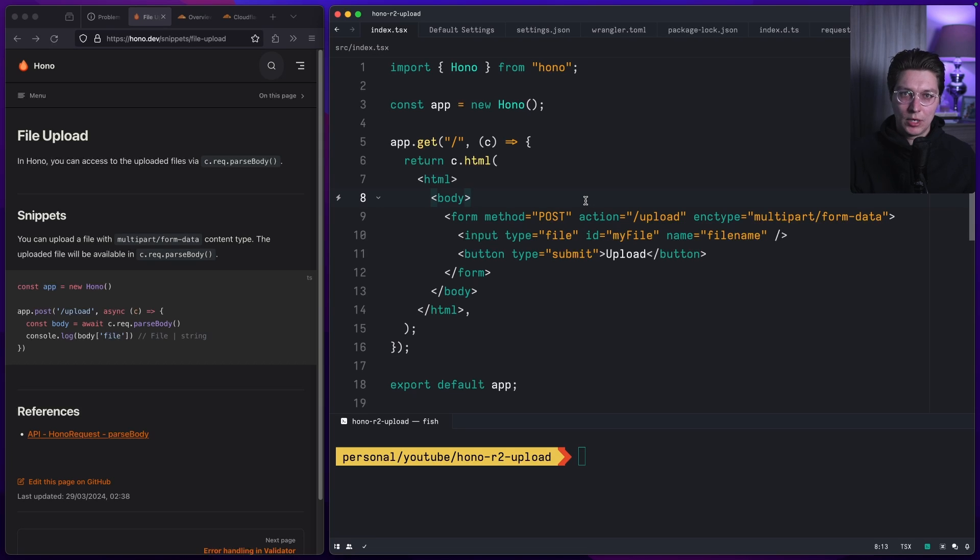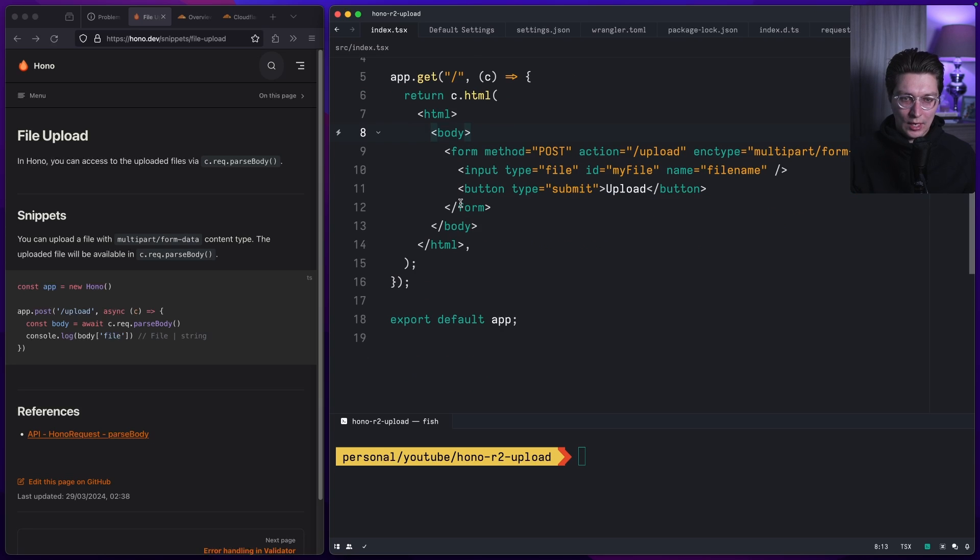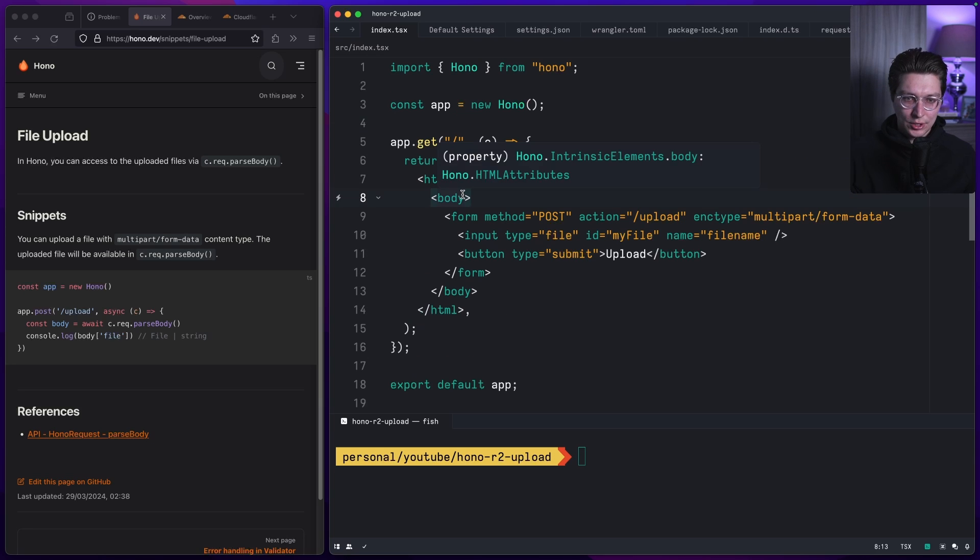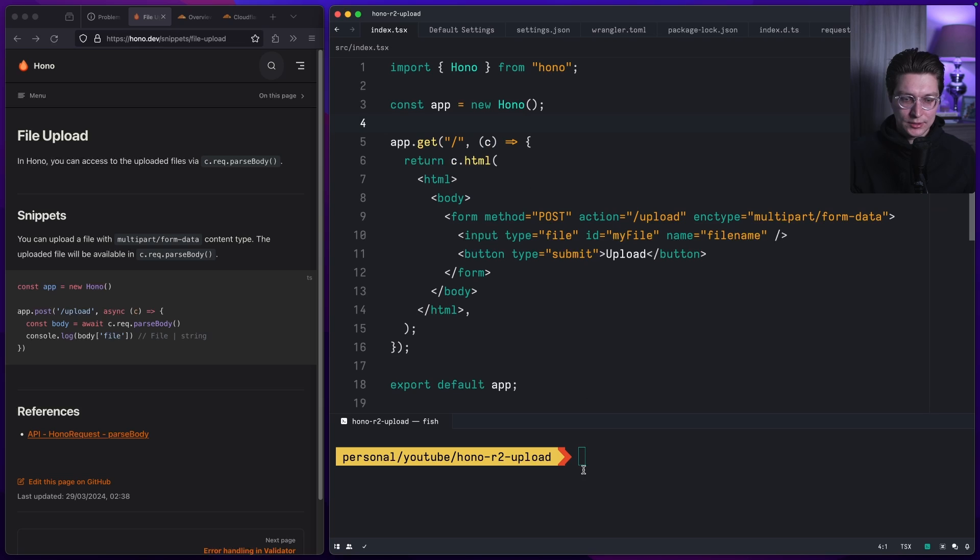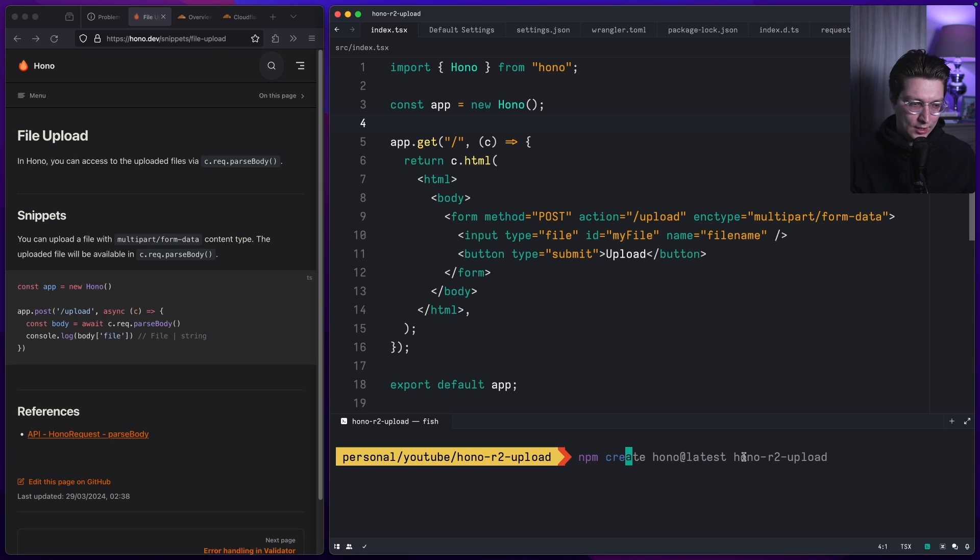Hello, a quick one today about uploading files. We're going to use Hono framework on Cloudflare Workers and connect to R2 Cloudflare storage to save the object. I've already generated a simple template. If you want to do the same, you can run npm create hono latest with your project name.